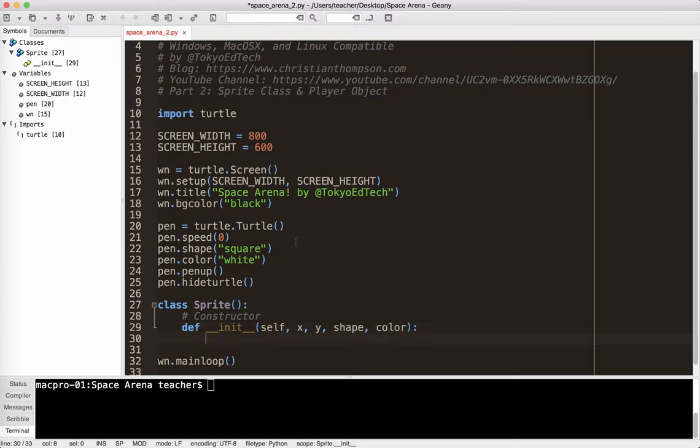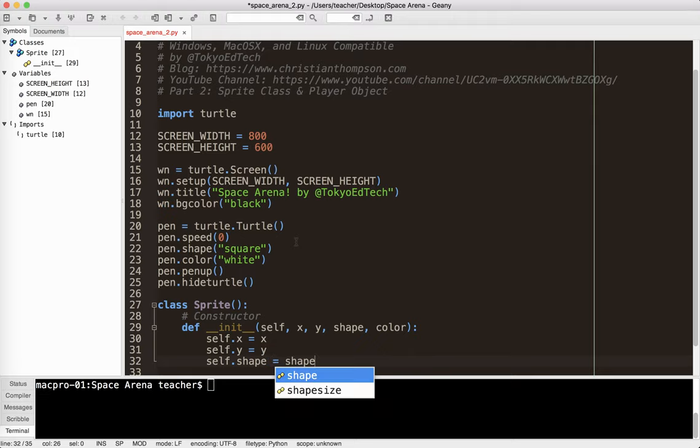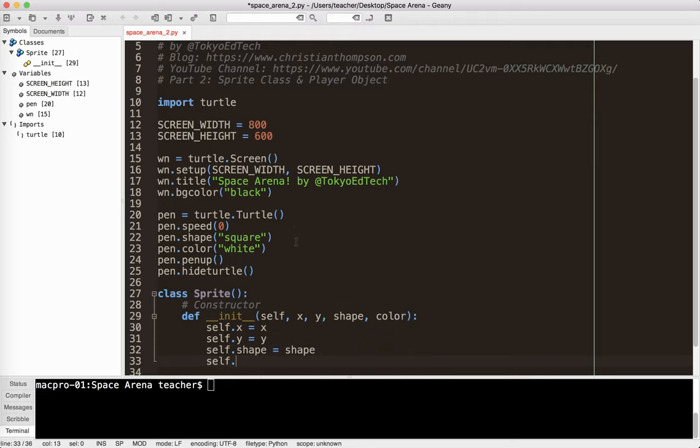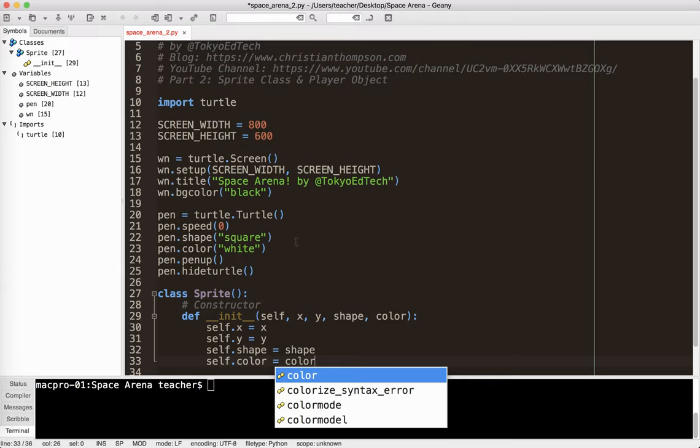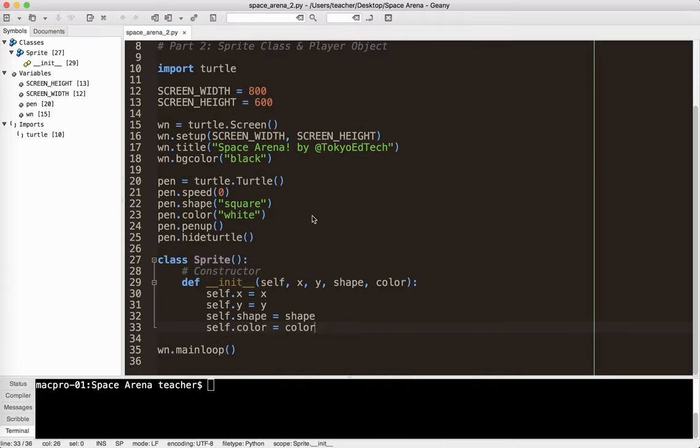So what I'm going to do is say self.x equals x, self.y equals y, self.shape equals shape, and self.color equals color.